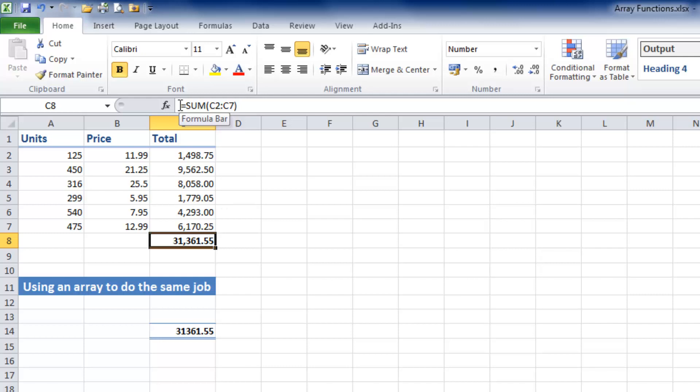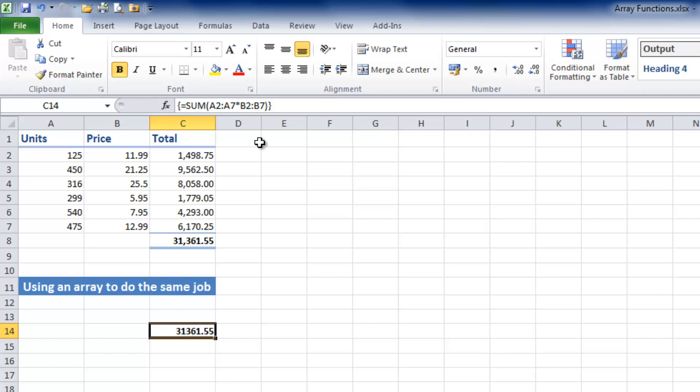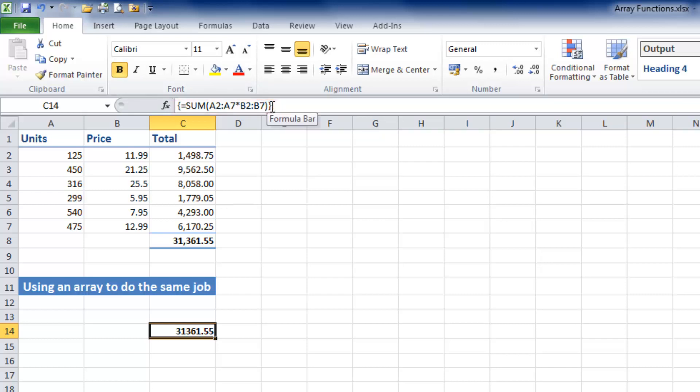In the first case, we had a simple SUM function adding up each of the totals. In the second case, I've used an array function to do the same thing. Can you see we have a curly brace at the start and end of this formula? Excel has put those in by itself.